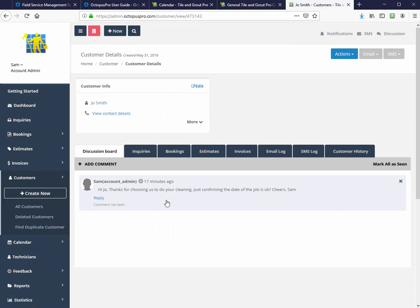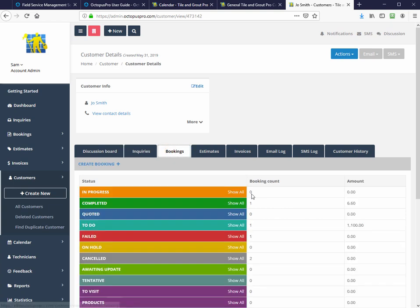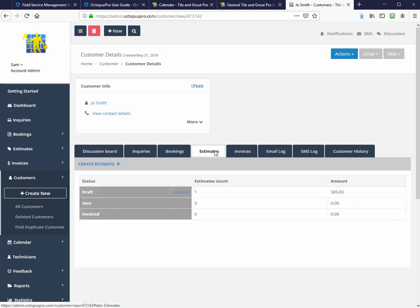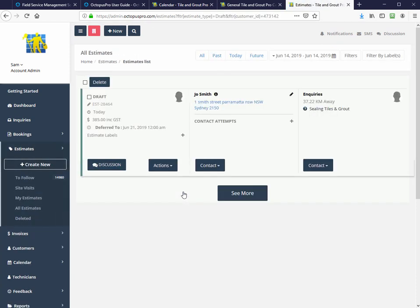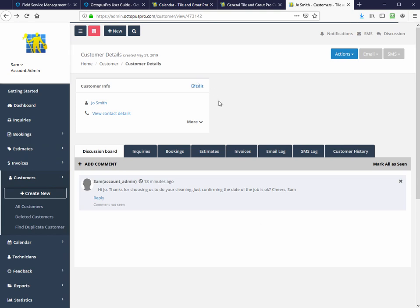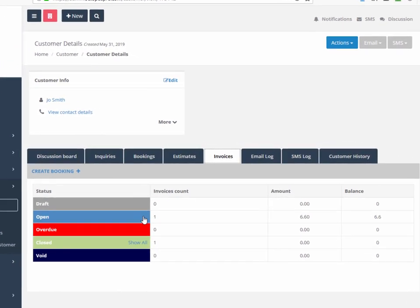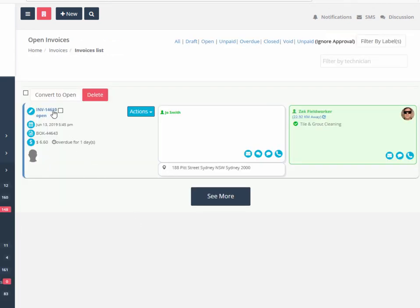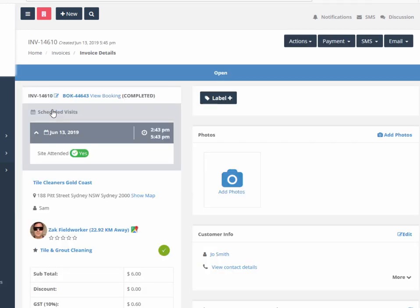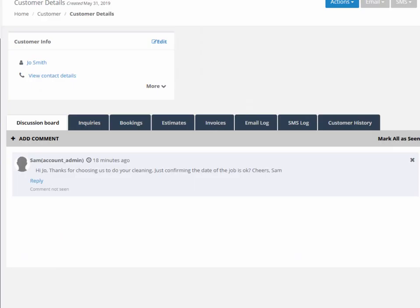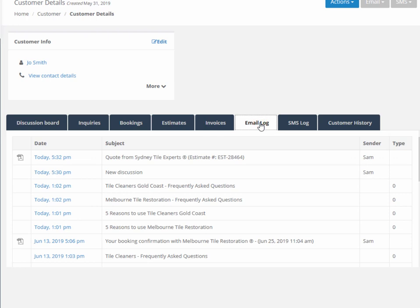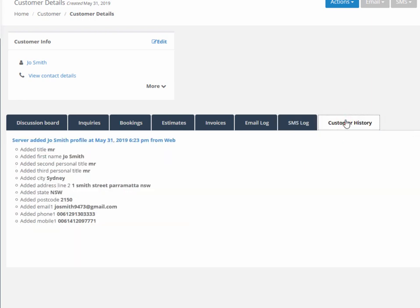And here we have the customer details board, which lists any discussions that we can reply to directly on there, any inquiries that Joe Smith has made, bookings associated with Joe Smith, these are all hotlinked, estimates that have gone out, which you can actually have a look at the estimates themselves, invoices that have been sent to Joe Smith, which we can actually open. And there's the previous invoice that was done a little while ago for Joe Smith. Any of the emails that have gone back and forwards between the customer and the office, the SMS log that has been sent to Joe Smith, and the full customer history.